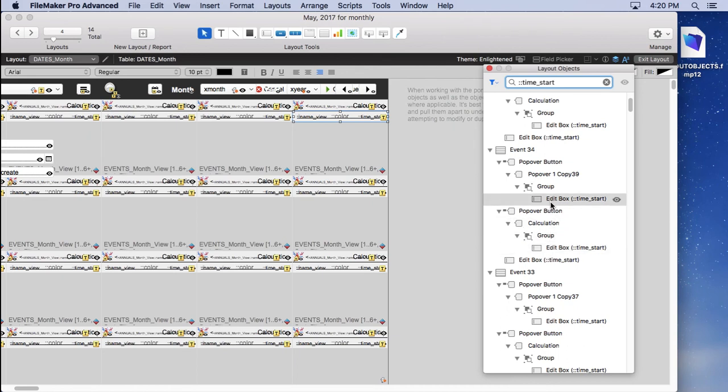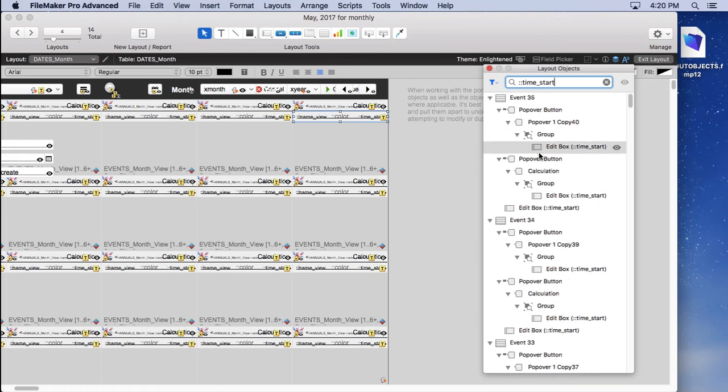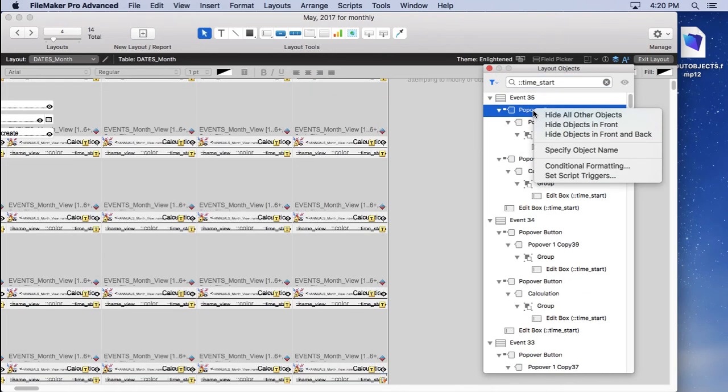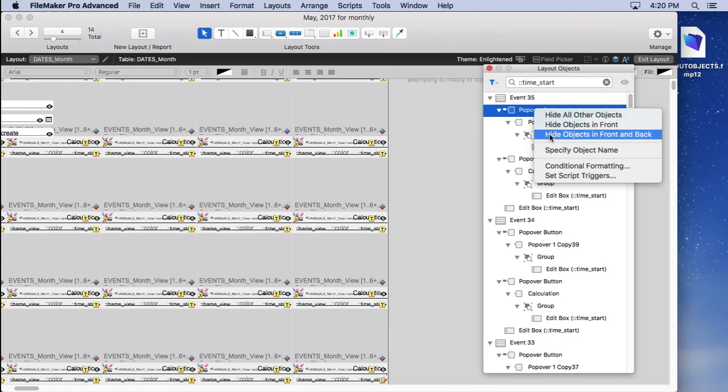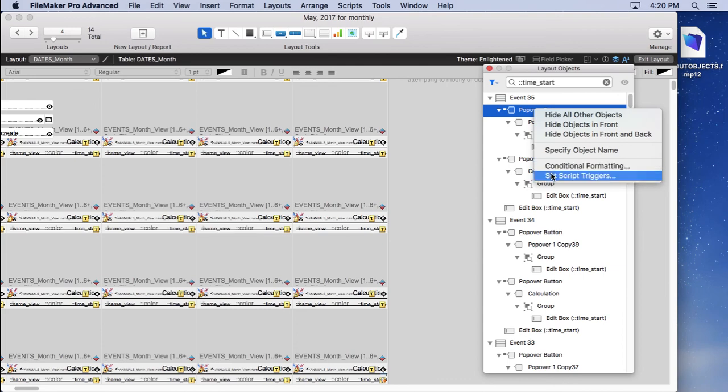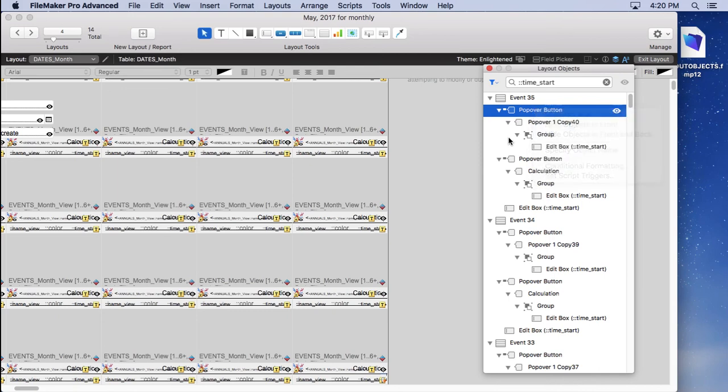What you have to do is fiddle around with it. Become familiar with it. Find out what you can do. Realize there's a control or right click here where you can hide all other objects, hide objects in front, hide them in front and back. All these things in each kind of object is going to have different choices down here. Some won't have conditional format if you can't add it.